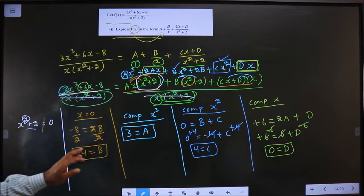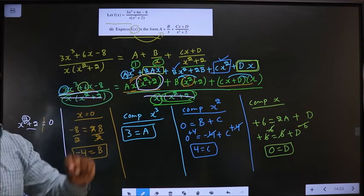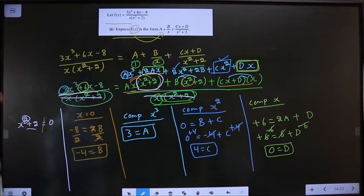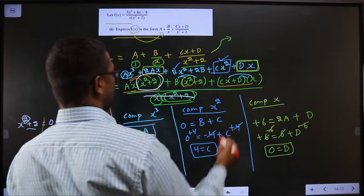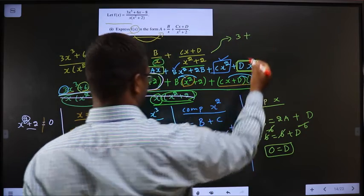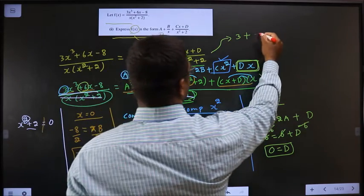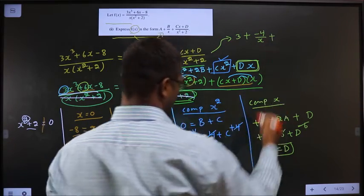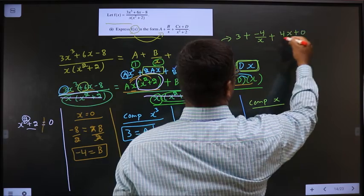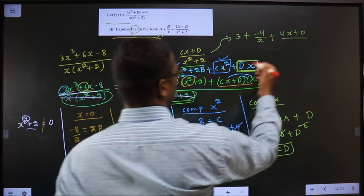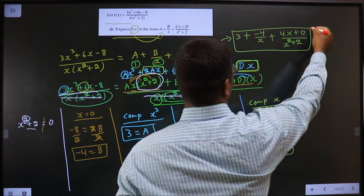Now we have found all values: A = 3, B = −4, C = 4, D = 0. Replace all of these in the original form. The final answer is: f(x) = 3 + (−4)/x + (4x + 0)/(x² + 2), which simplifies to 3 − 4/x + 4x/(x² + 2).